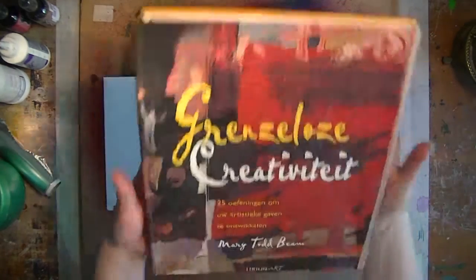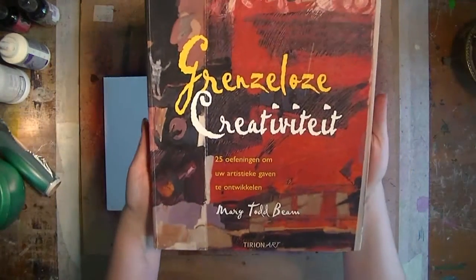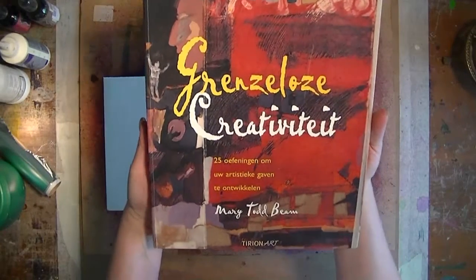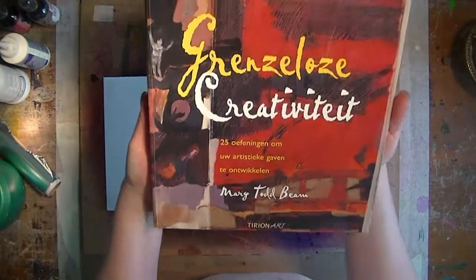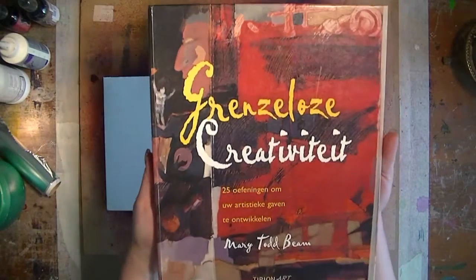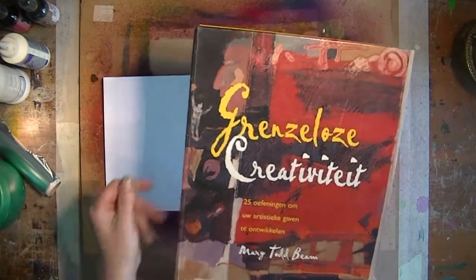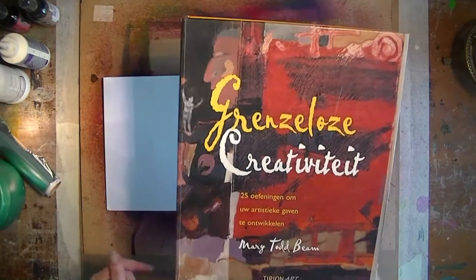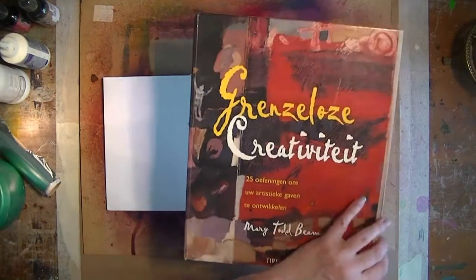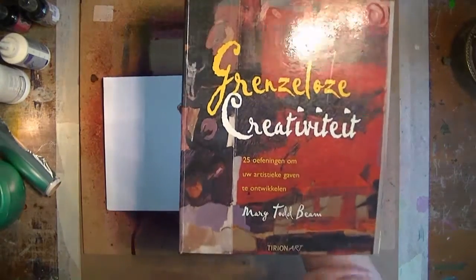I got this technique from this book by Mary Todd Beam. This is a Dutch version. I have no idea if it's also available in English. I guess it is.